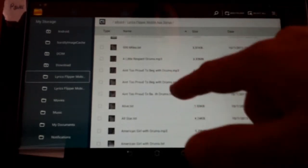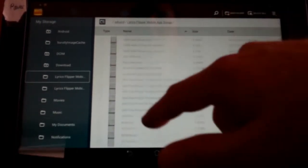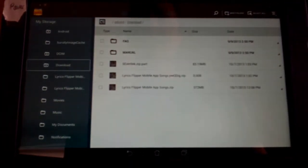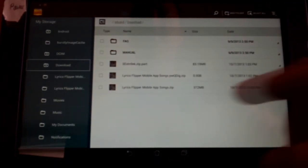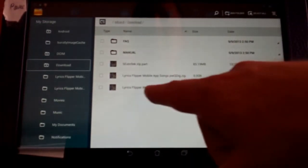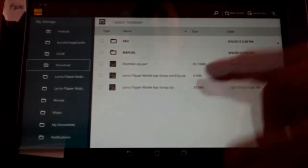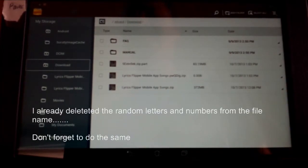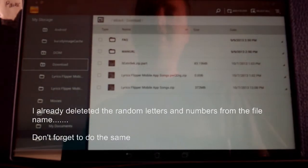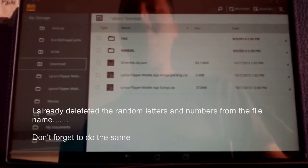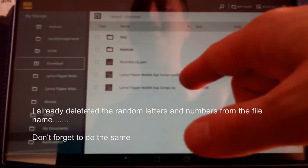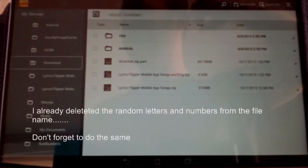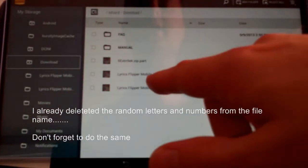So basically what we're going to do now is I'm going to show you with the download button that package that I made earlier. We have Lyrics Flipper Mobile App Songs dot zip. What I did was, after I downloaded the zip file, I went ahead and I basically deleted that little random code that was there.